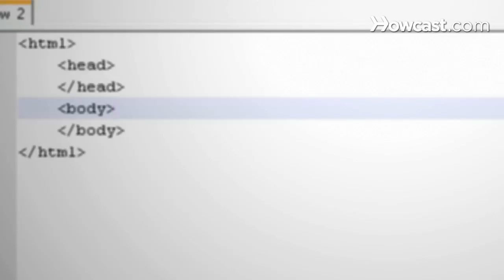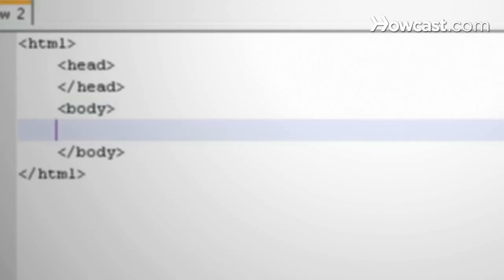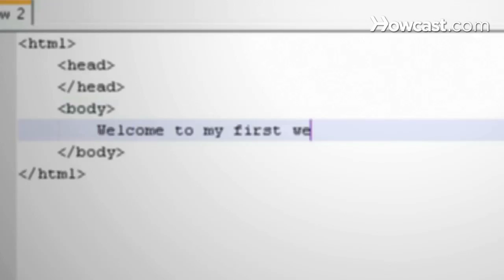Let's take a look at the body tag first. Whatever you put between these two tags is what will appear on the web page. This is where we'll put our text. The text itself has its own tag, which is P for paragraph.